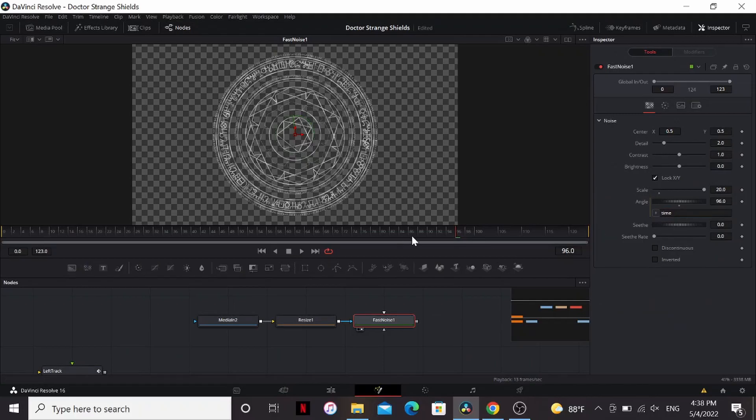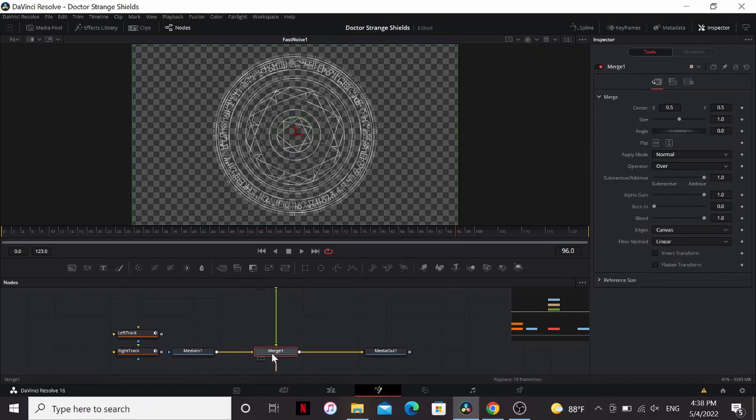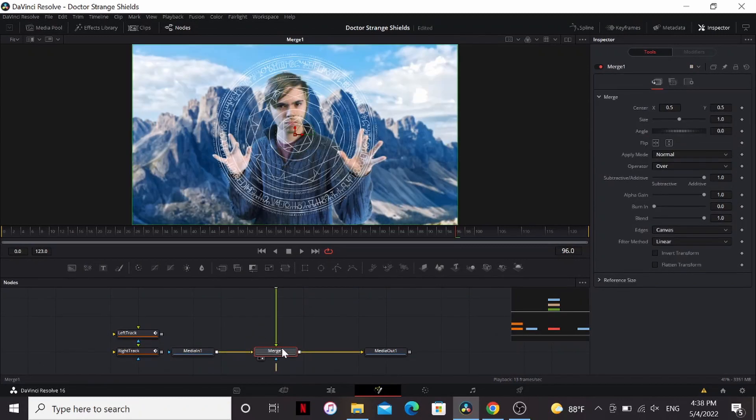That will put the value at whatever the time is. See I'm at frame 96 and it puts it at 96. I'll also bring the Cees right up a little bit. Alright now we can go ahead and merge it over to see what we're doing.